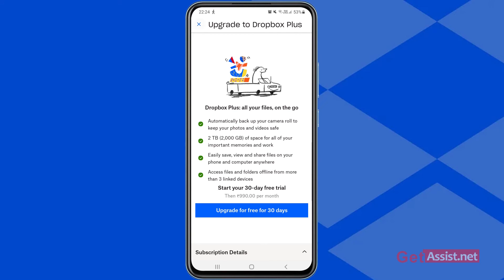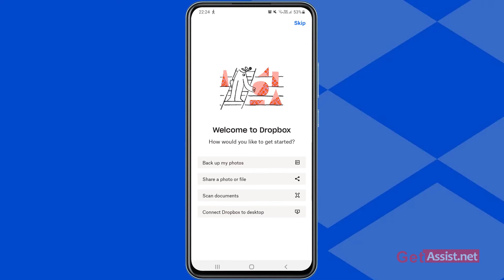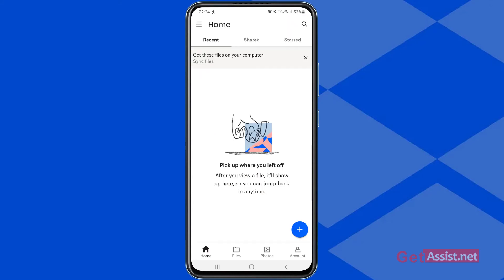In case you want to sign into your account, I already showed you the steps — you just have to open the app and you can sign in through your Google ID or your Apple ID. You'll be asked how you'd like to get started; you can skip that basic information for now, and that's your Dropbox account where you can store your photos and videos.